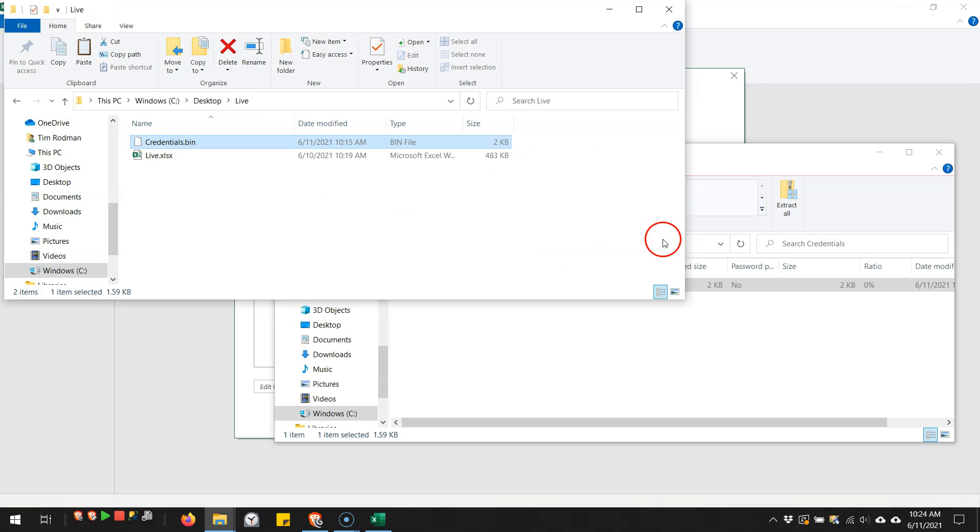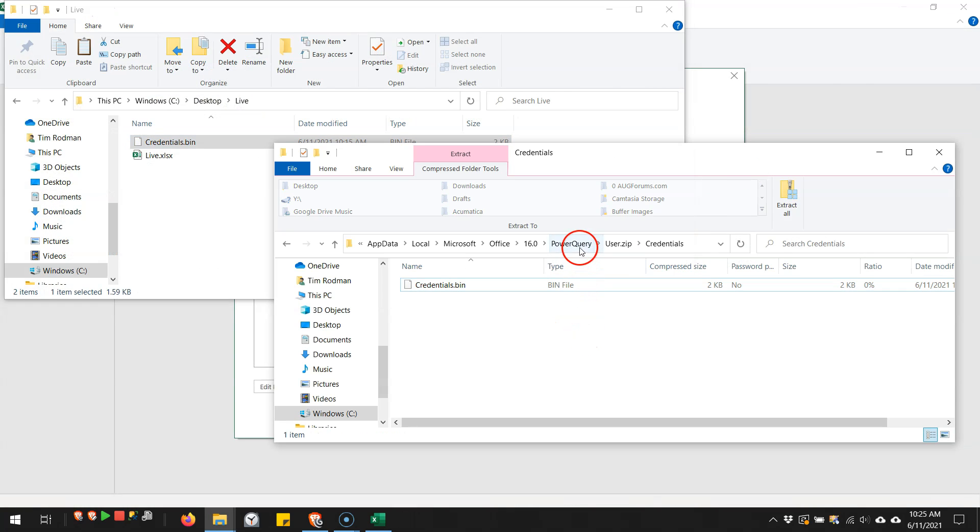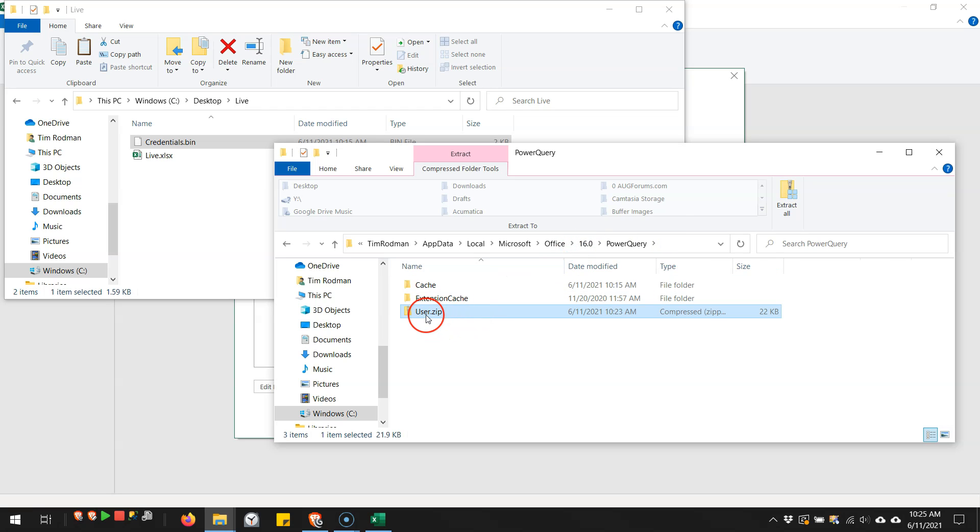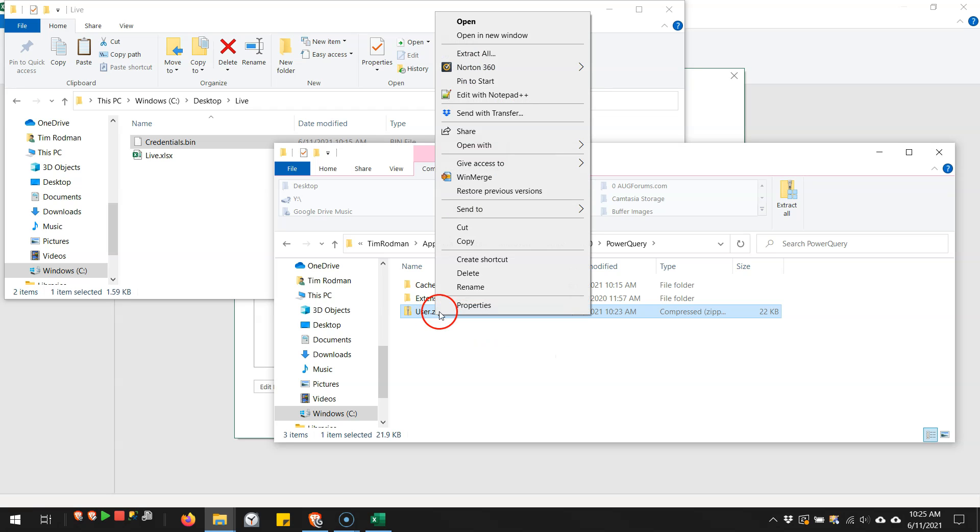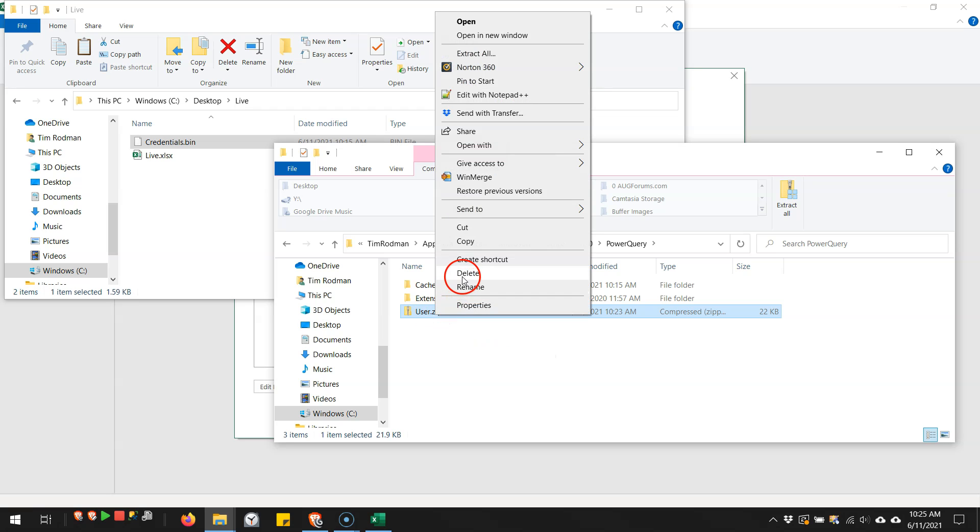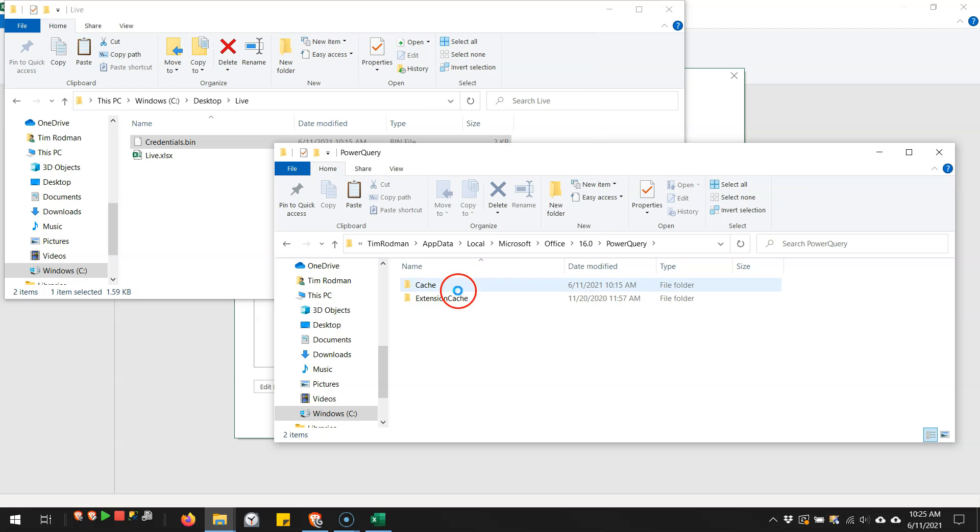But the key is that it is stored locally, and to prove that point, let's come back here, and let's take a look at the user.zip file, which is where that information is stored, and let's just delete it. Right click, delete that file.